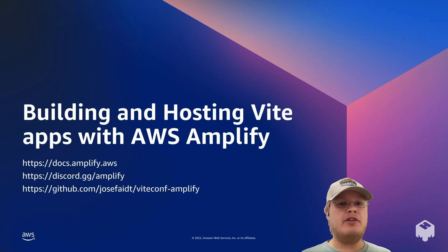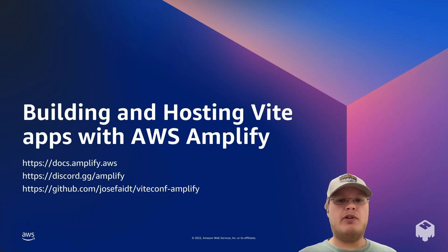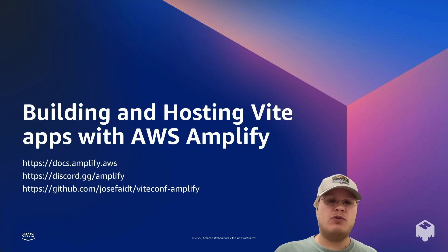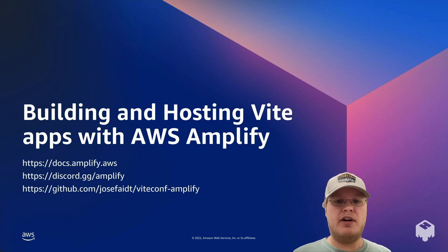You can get started at docs.amplify.aws, as well as joining our community Discord server with thousands of other developers using Amplify.